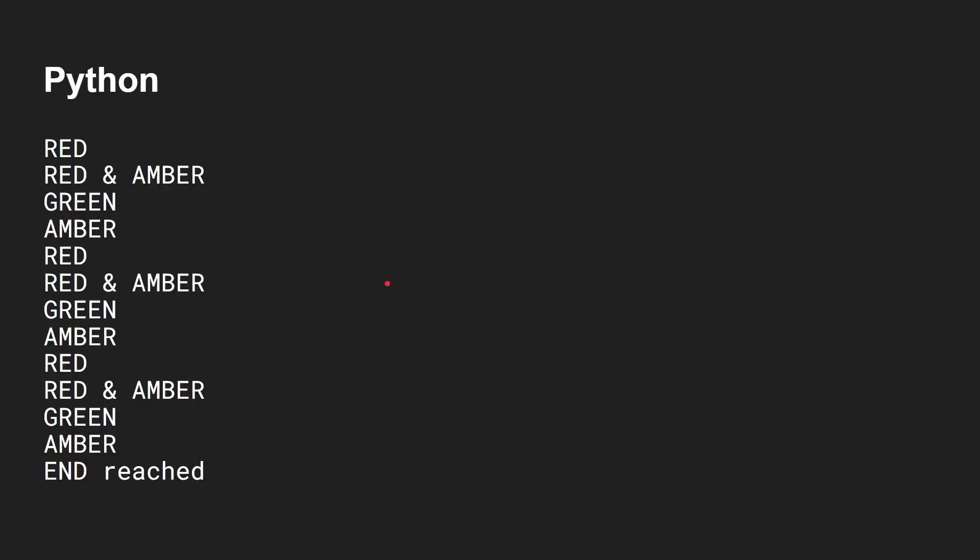Not much happening. Just goes through the different states one at a time. And if you run that and all the code is available on my GitHub repository, if you ran that, you would get that red, red amber, green, amber red, red amber, green. And it would do that three times and then it stops. And that's how a very simple finite state machine works.